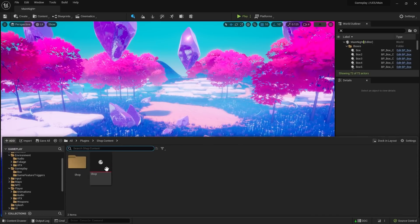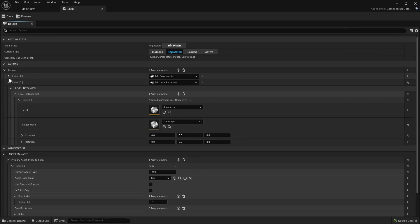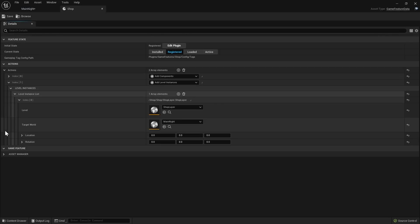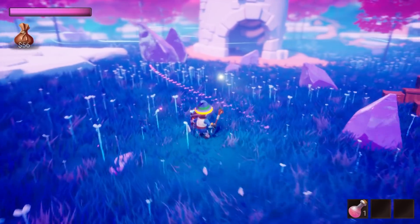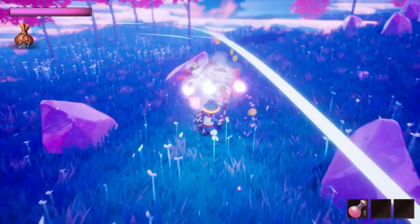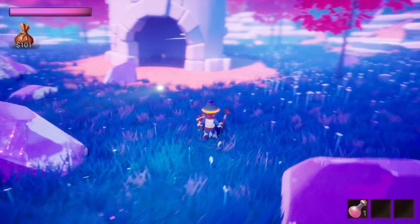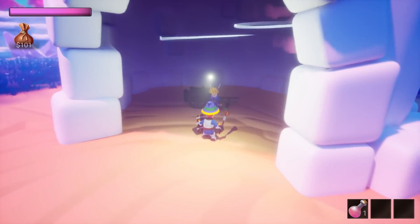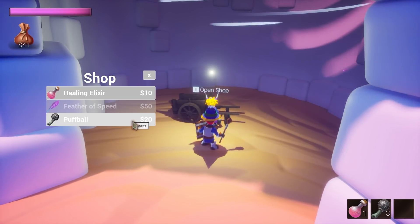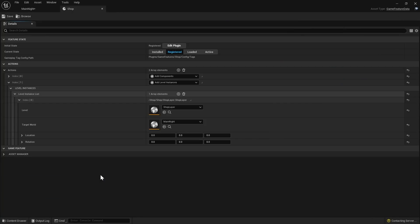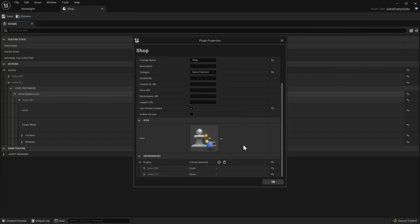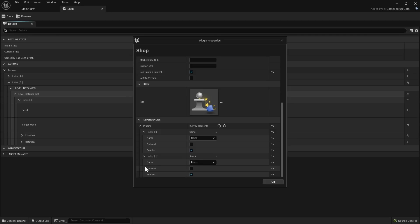The new action allows me to load the level in pretty much the same way I would add components or cheats before. There is a caveat though — the shop has to rely on the coins and items game features. It has to have the ability to read and manipulate the player's coin stash and add items to the inventory. The editor shouldn't let you reference a class or an asset from another game feature, but you can bypass it by adding those features as direct dependencies of the shop. I did it by simply modifying the plugin settings in the .uplugin file. From now on I'm the one responsible for making sure the dependency plugins are loaded correctly.